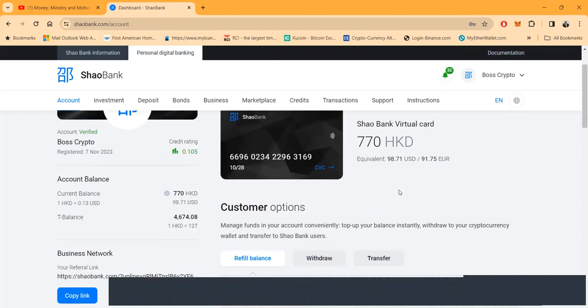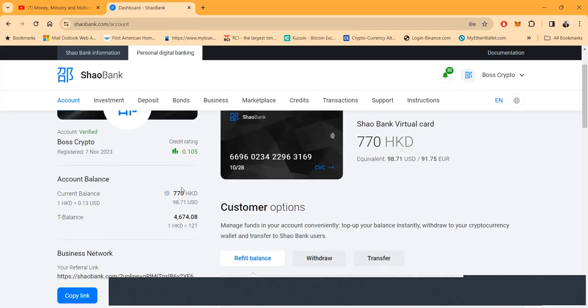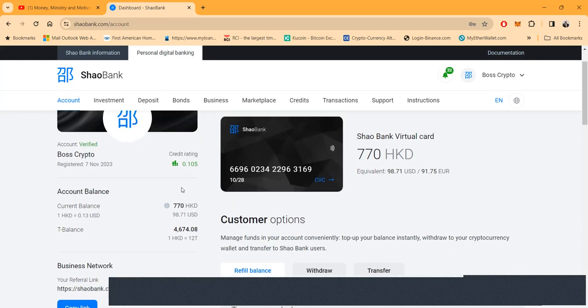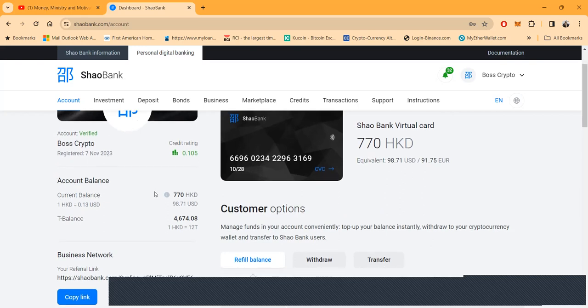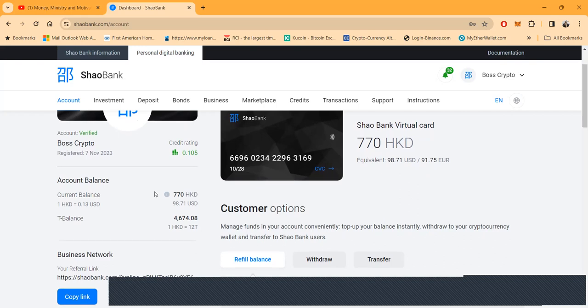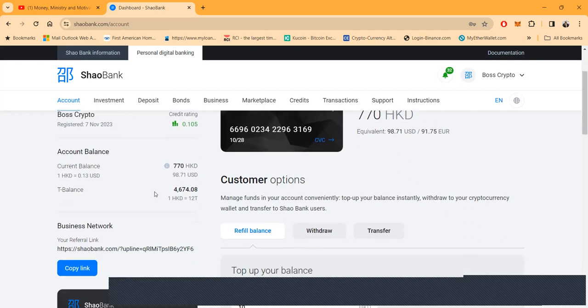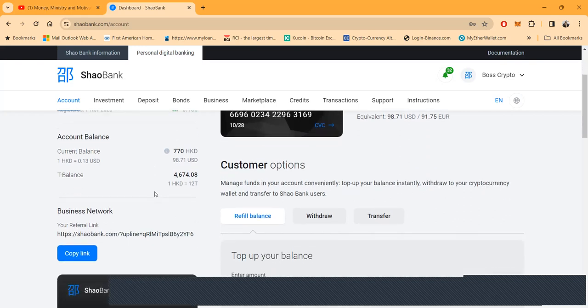Everybody gets this virtual debit card. You see that I got 98 and 71 cents in here, but it's sitting in Hong Kong dollars, HKD. And then you can see that I've been registered since November 7th, so I've been in this platform 90 days. It's been doing very well for me over those days.